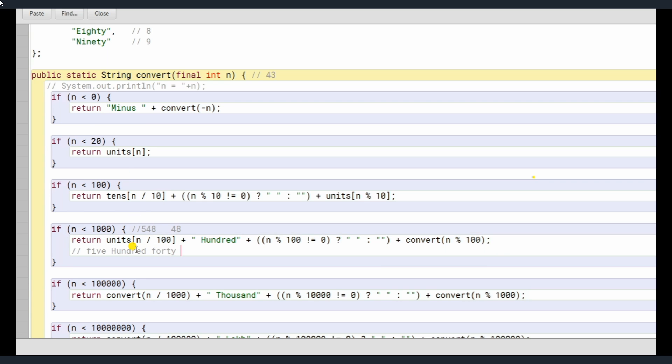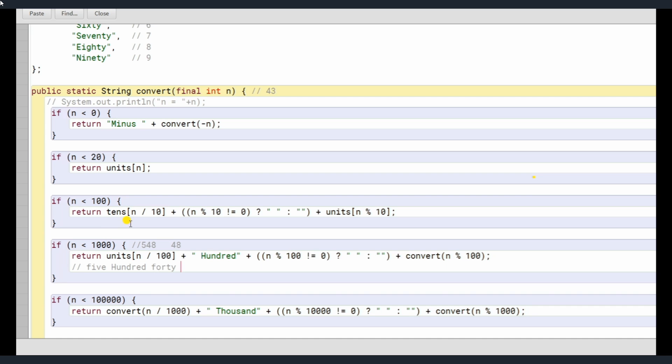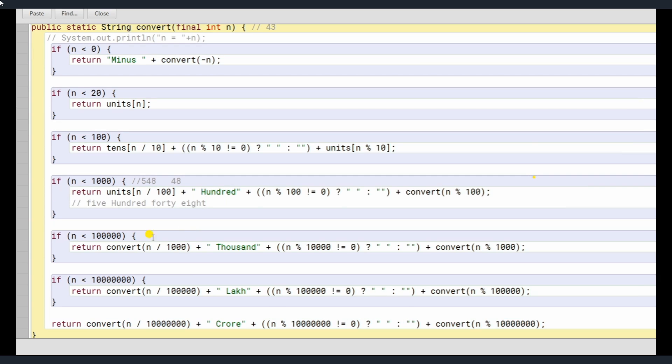40, and of course 48, 8 is not equals to 0, so a space is being added, and 8 units. n mod 10, n mod 10 basically, we are passing the 8th position to units array, so we get 8. Okay, 548, that's it, we get the output here.